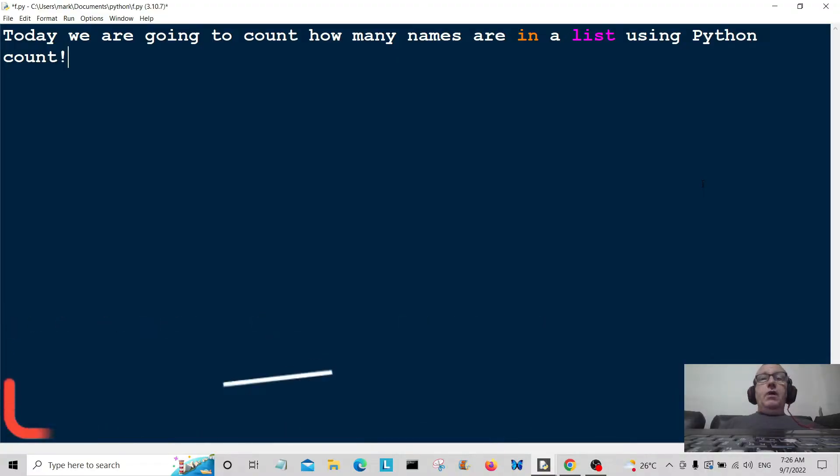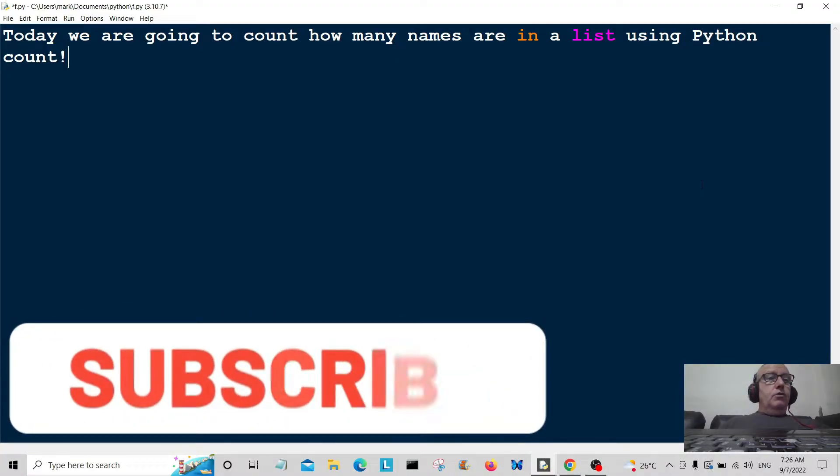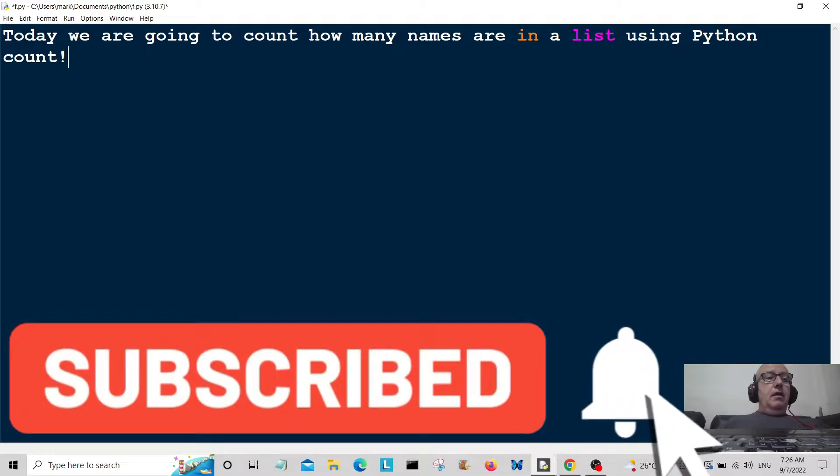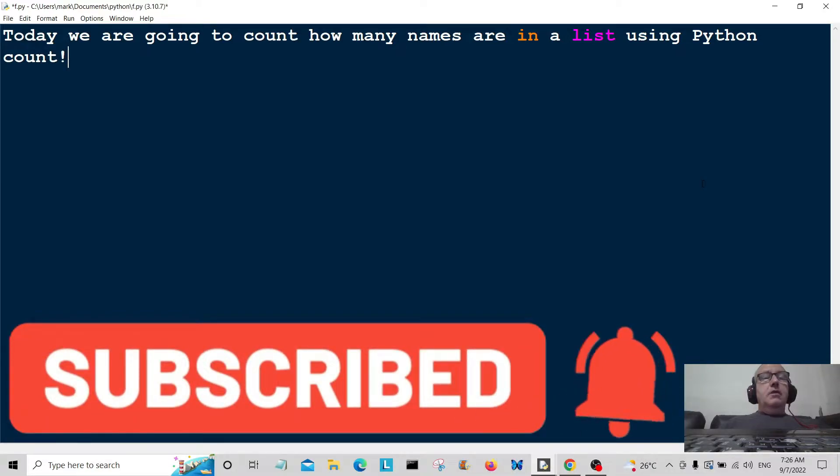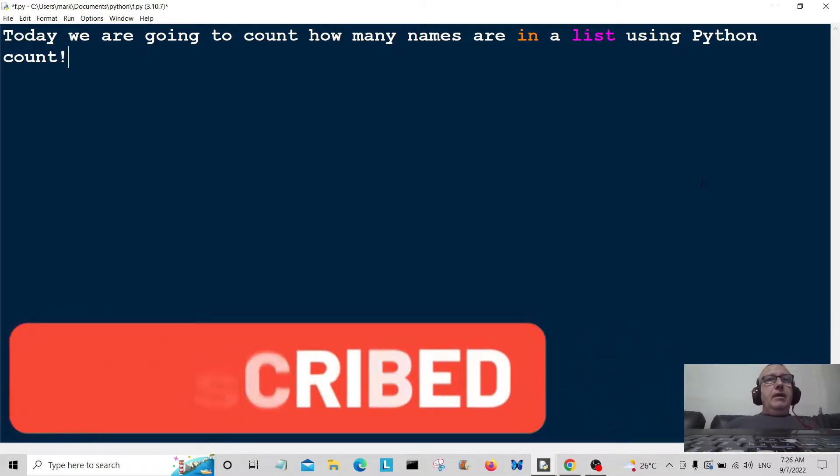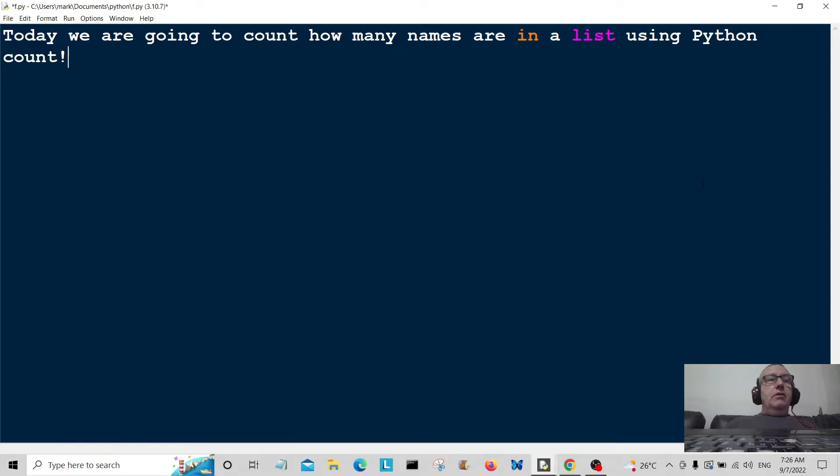Hello everybody and welcome back to the tutorial. Today we're going to simply count how many names are in a list and return the number of names.